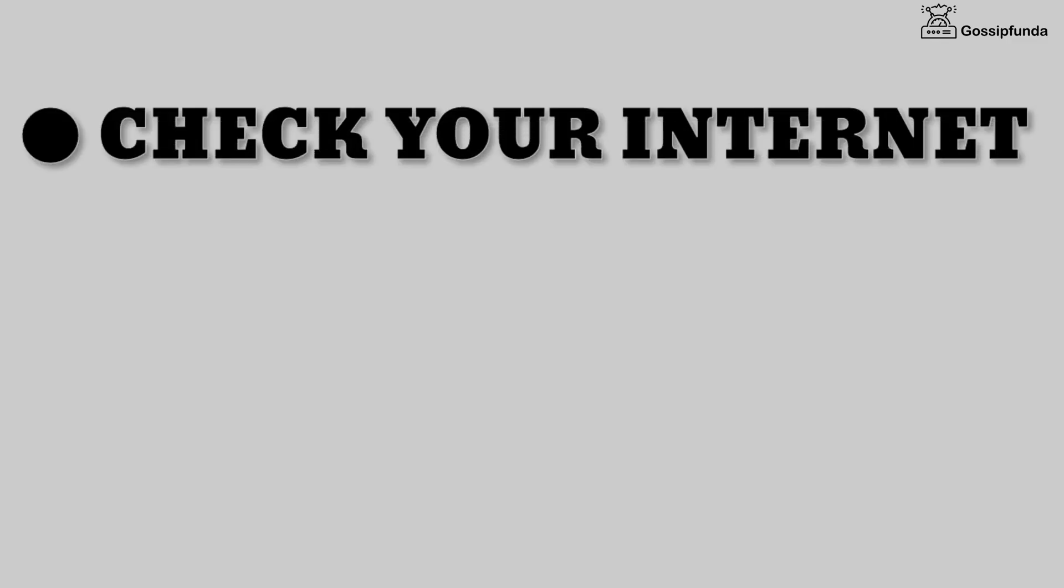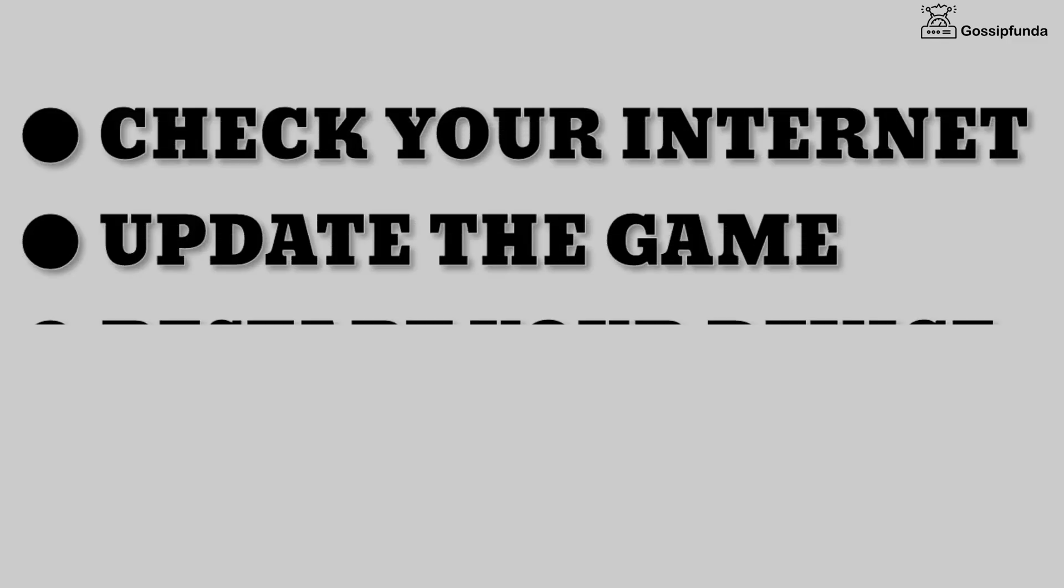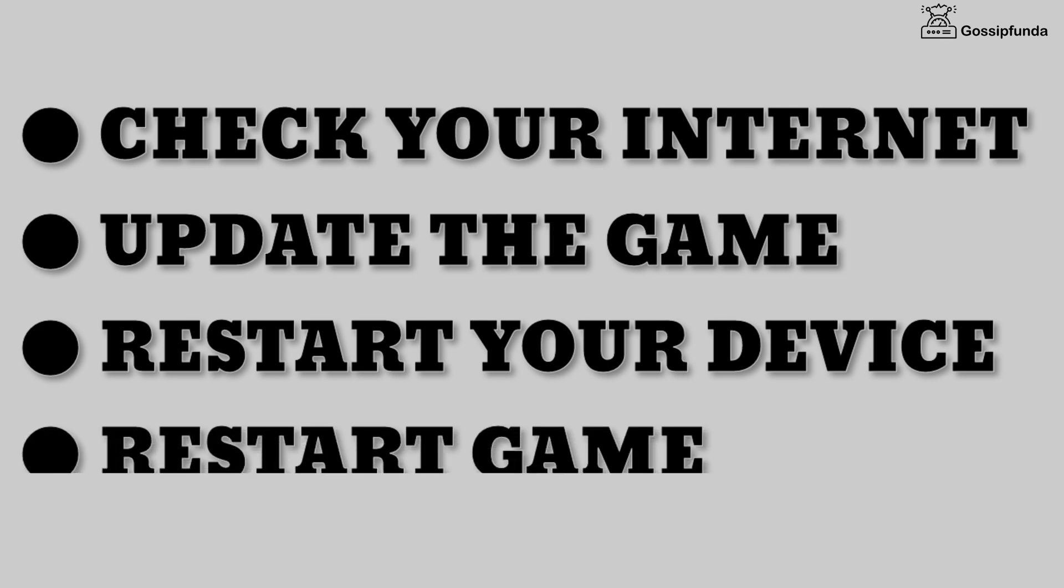First of all, check your internet connection and update the game. After the update, restart your device.